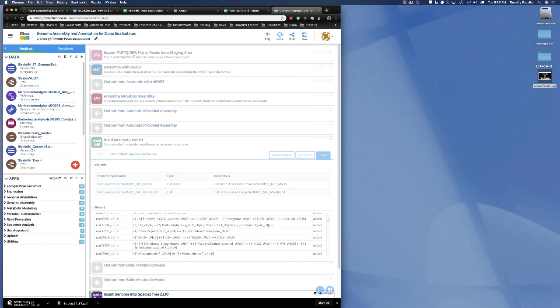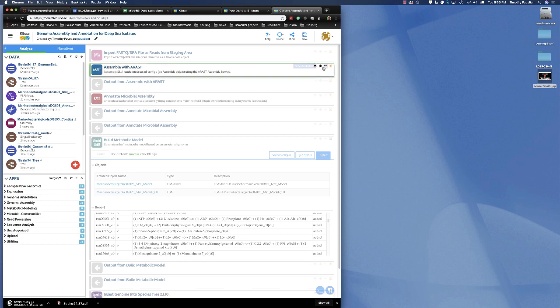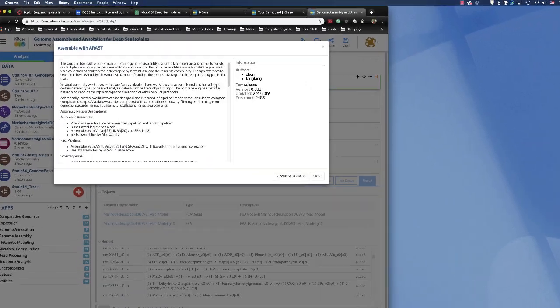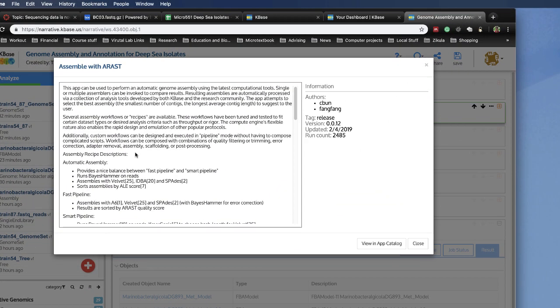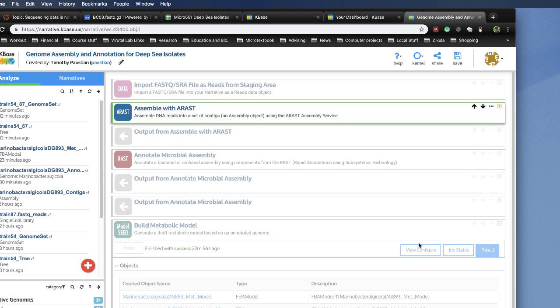We're going to bring up our fastq data. We're going to assemble it with ARAST. This is a series of different assemblies that it does. And it does it with, if you go and look at this, you can actually go to the info on this. And you'll see what it does is it does assemblies with A6, velvet, and spades. And that is three different assemblers. Then it compares those assemblies and gives you the best one to go forward with. So we're actually going to use that.